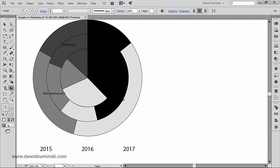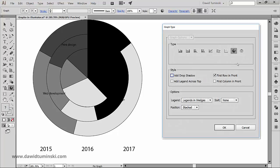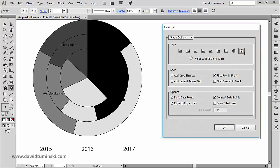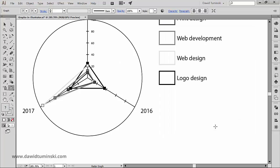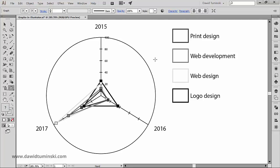As for the radar graph, the options here are the same as for the line graph, so I will leave them for you to experiment. So these are the graph types and the graph options in Illustrator.